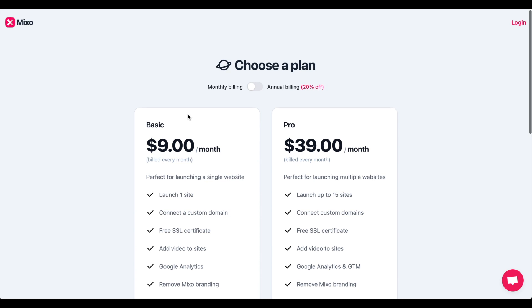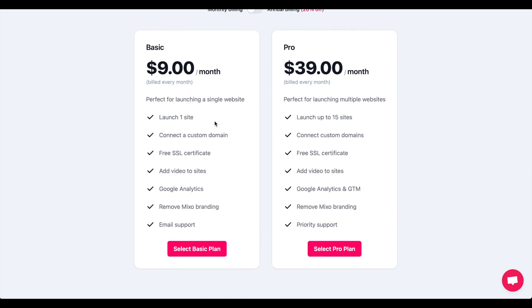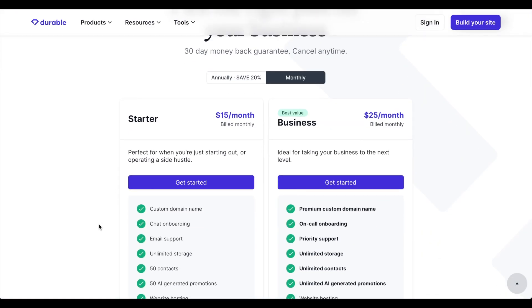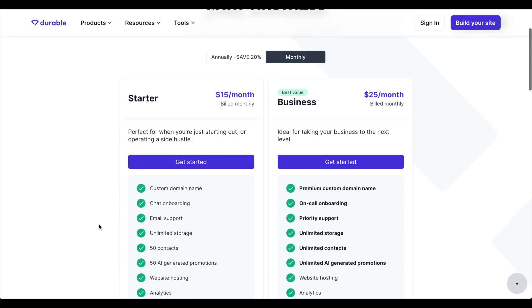The cheapest price here to get one site is nine dollars per month whereas in Durable you'd need to pay fifteen dollars per month.